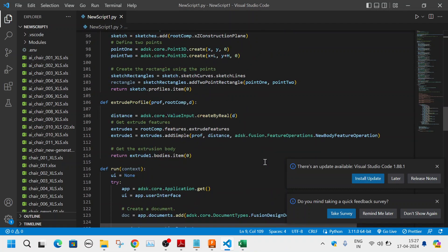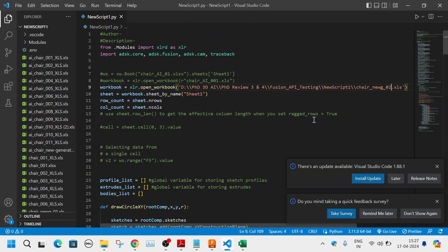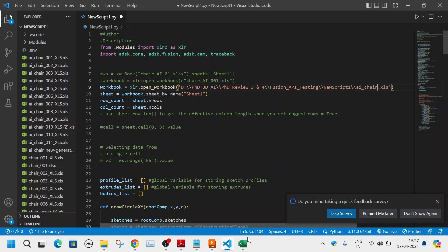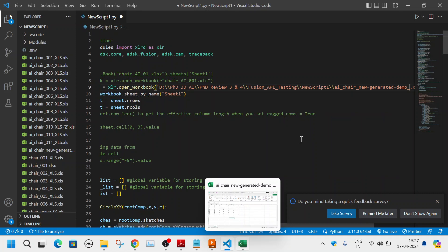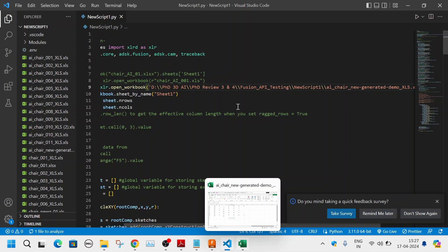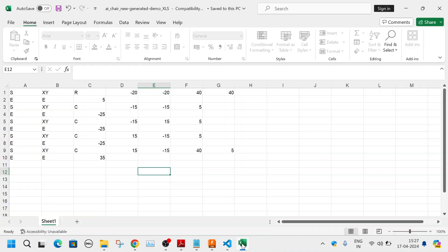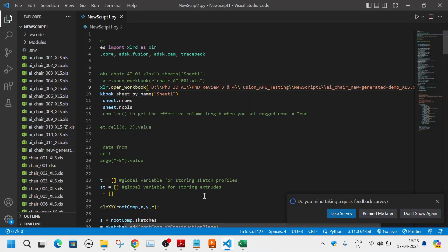You open this particular script code, go to the top and change the file name to match your file — 'ai_chair_new_generated_demo_xls'. You need to give the full path, then save the Python program. Now you run this script using the Fusion 360 script utility — open a new file, go to Utilities, click on Add-Ins, then Scripts and Add-Ins, select the script, and click Run.